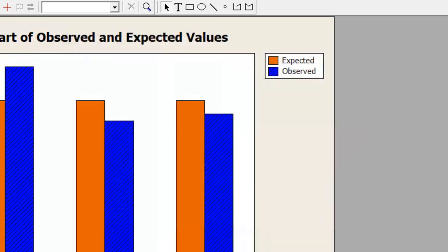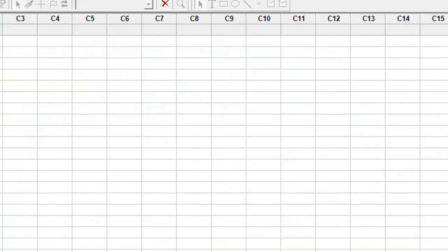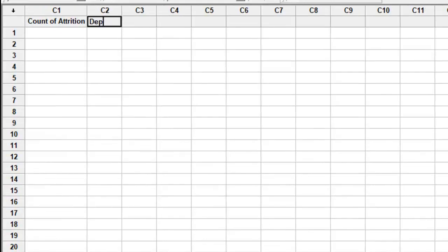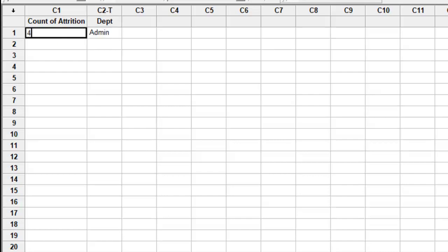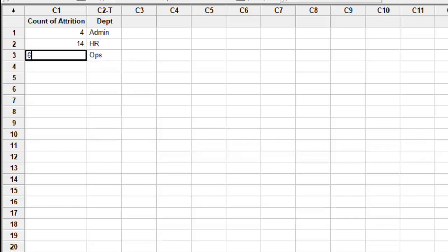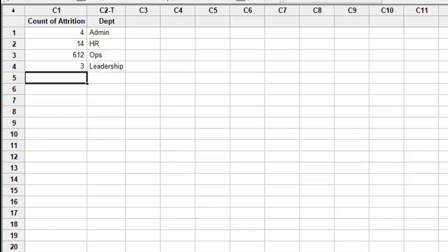Let me look at a different example here. Let's say we have data on count of attrition and we have the names of departments. So we've had from the admin team, let's say, four attrition. From the HR, we have had 14 attrition. From the operations, we have had 612 attrition, while from leadership you've only had three attrition. From the quality team, we've had 34 attrition.